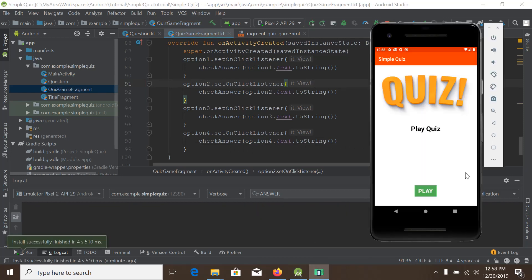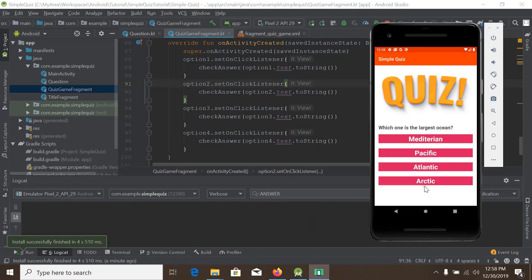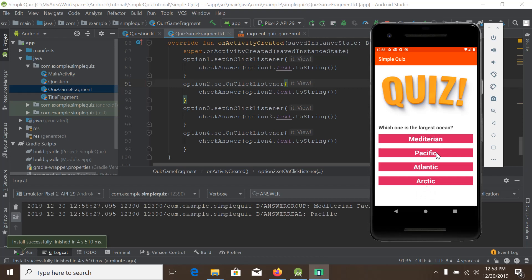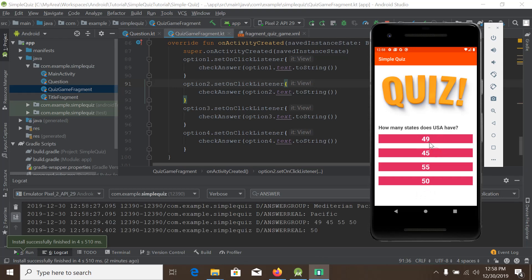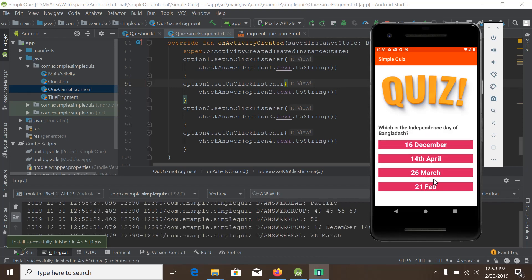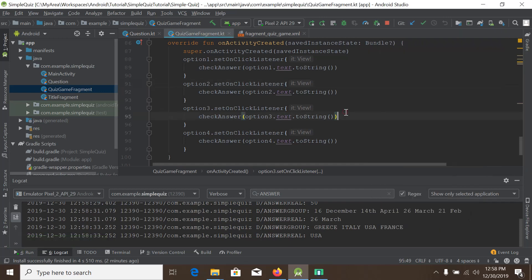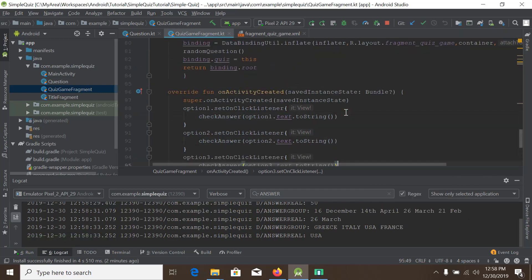So let's play and check. We answer all the questions and the score is showing four — since we collected four correct answers, our logic is working fine.